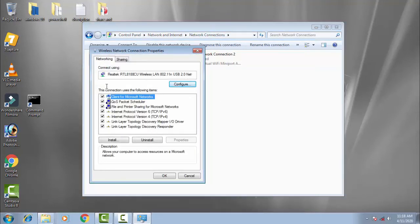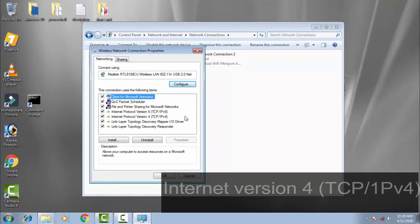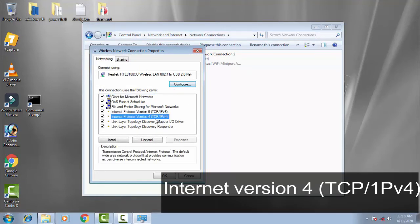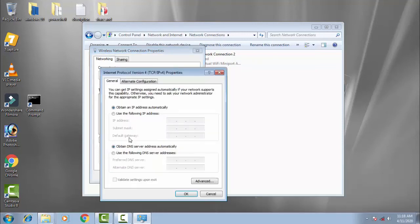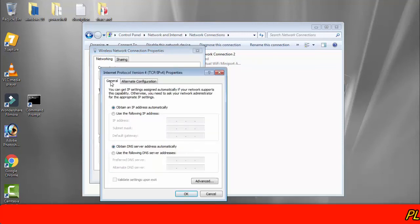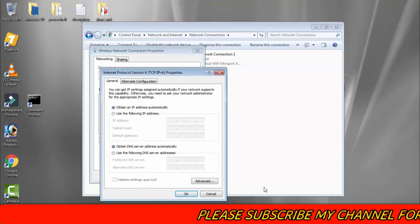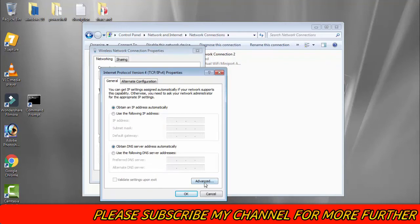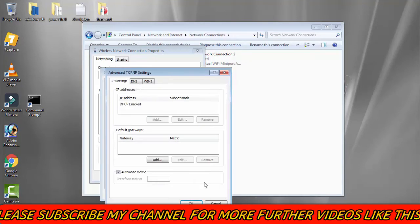Under this connection uses the following items, click Internet Protocol Version 4. Then click Properties. On the General tab, in the last column, click Advanced.